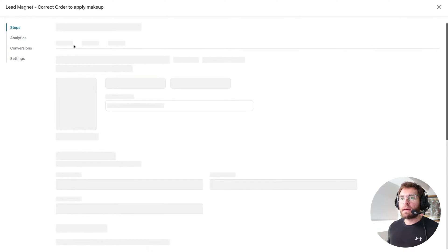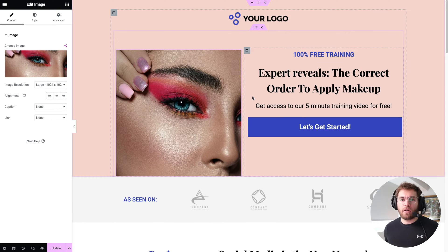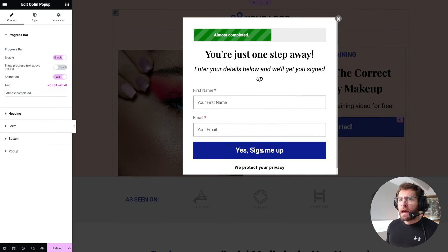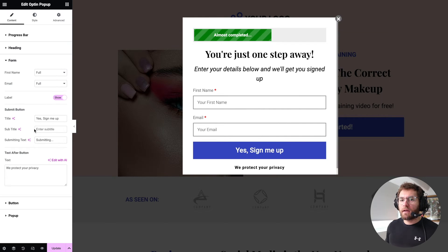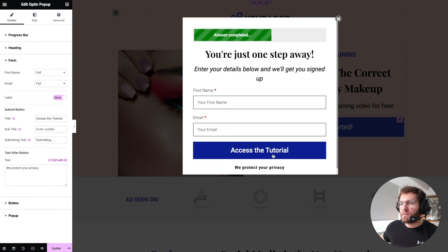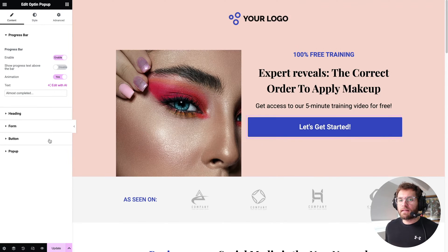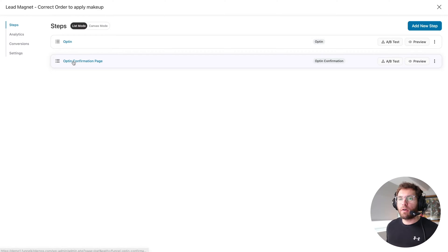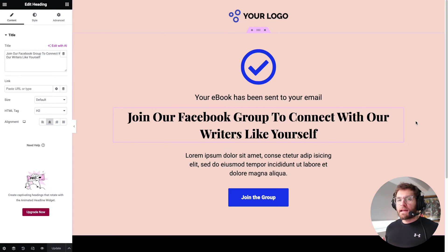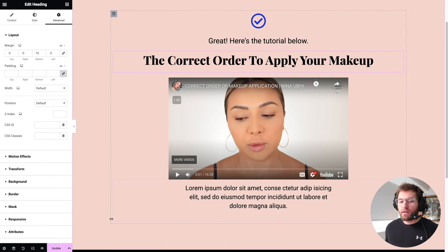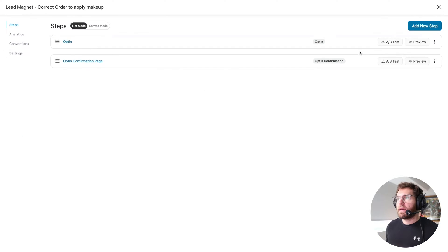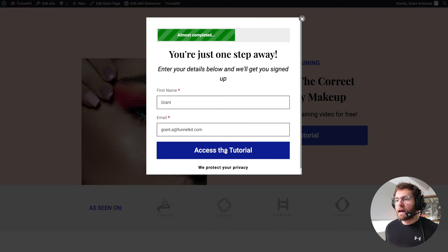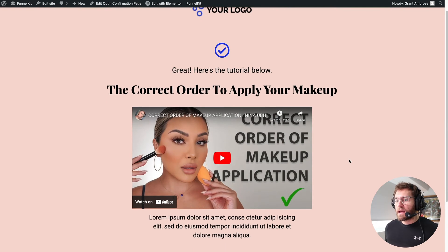I'll click into the opt-in page and edit it using Elementor. I've quickly updated the content so we have something to work with, incentivizing them to give their email address. I'll edit the button text on the form to make a bit more sense, then update the watch tutorial button text and click Update. I'll return to the lead funnel, go to the opt-in confirmation page, click Edit, update the page with appropriate content, and click Update. If we preview and test the opt-in funnel — entering details and clicking Access the Tutorial — we land on the page where we get to view the video.